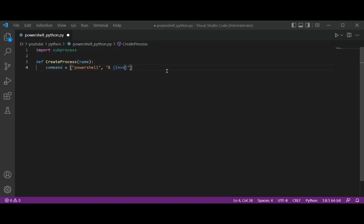Invoke-WmiMethod Win32_Process. This argument states that we want to run one of PowerShell's process commands.